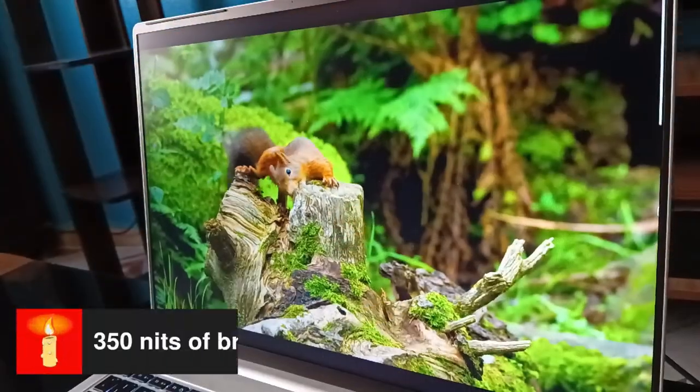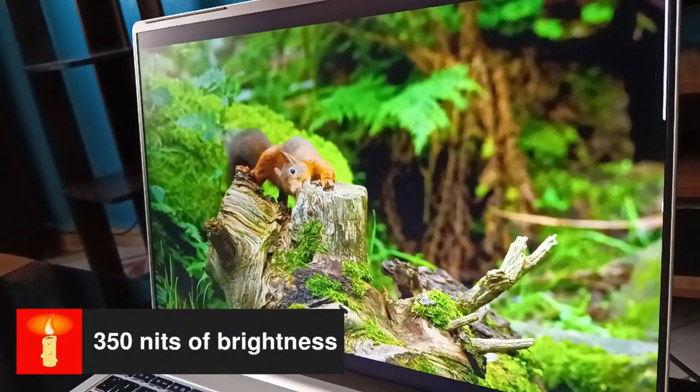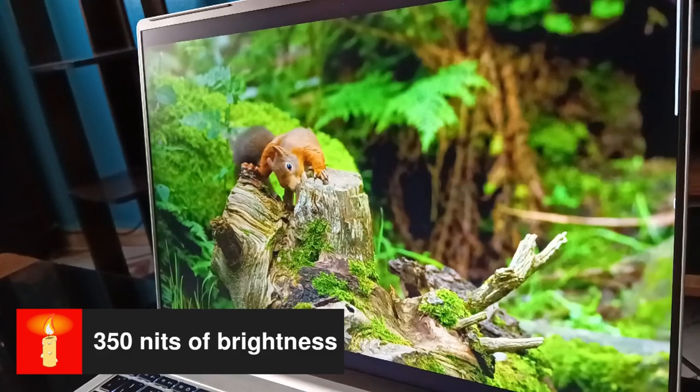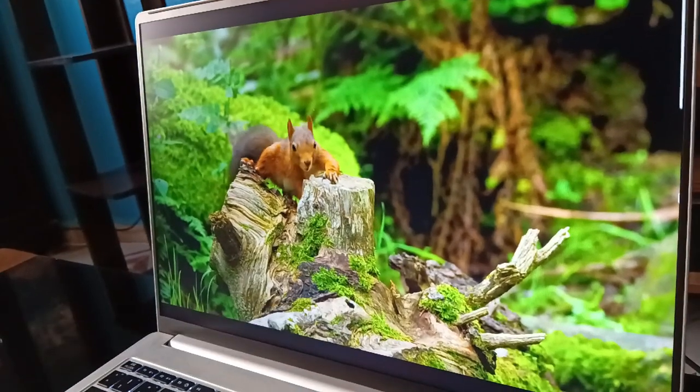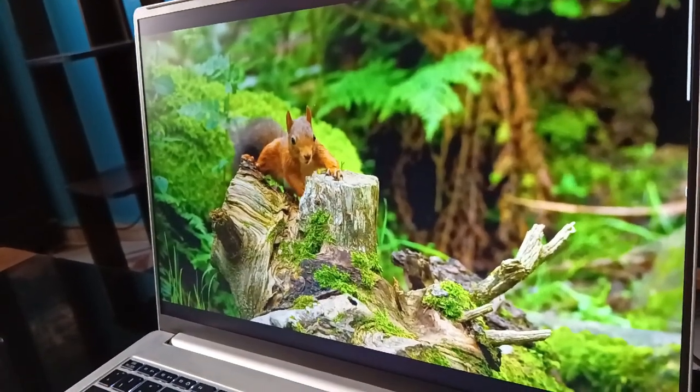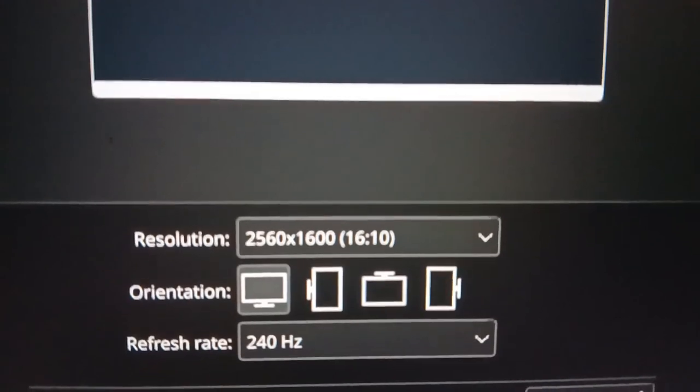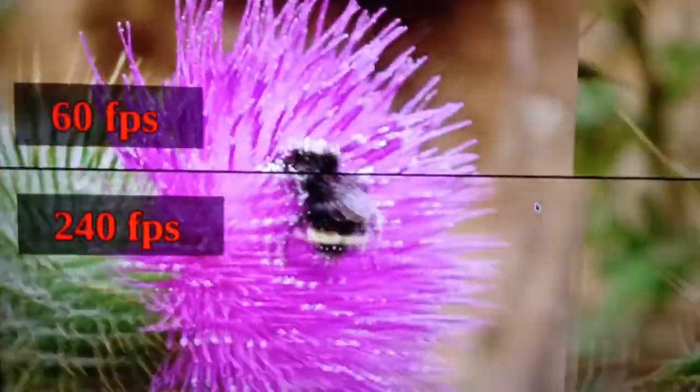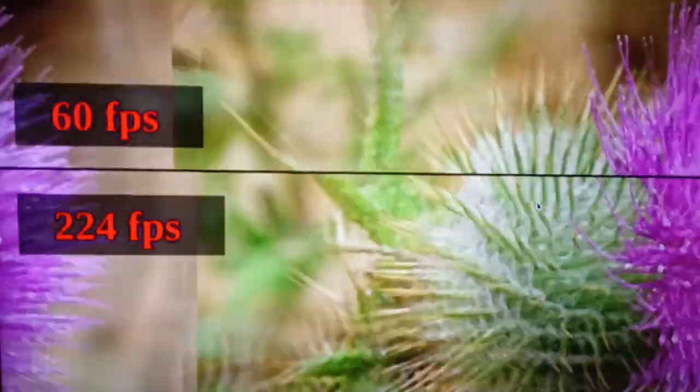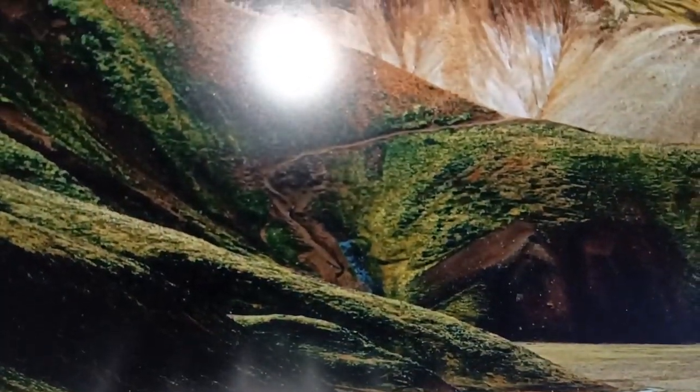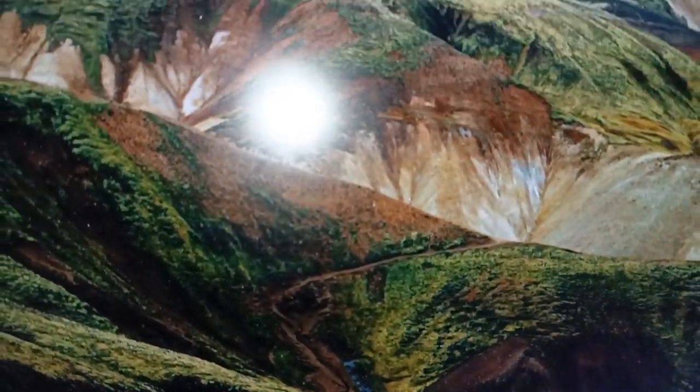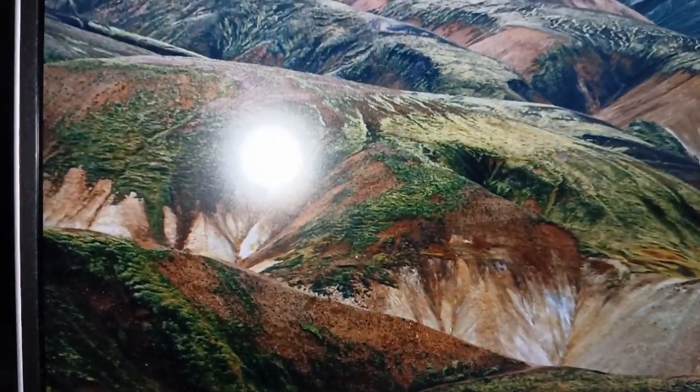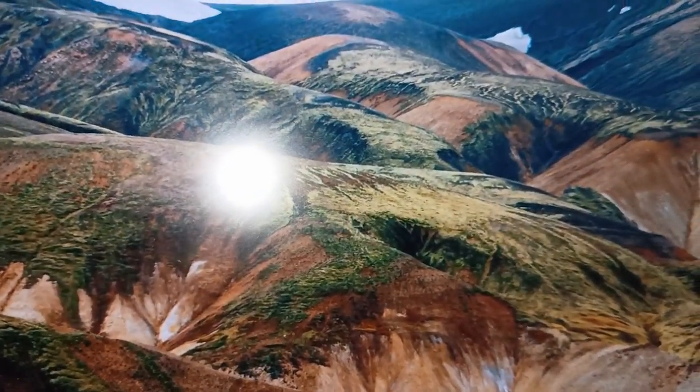Furthermore, the 350 nits brightness guarantees excellent visibility in well-lit environments, ensuring a comfortable visual experience even when working outdoors. Additionally, the 240 Hz refresh rate offers smoother motion and improved responsiveness. Thanks to the matte anti-glare coating, the display potentially reduces eye strain.